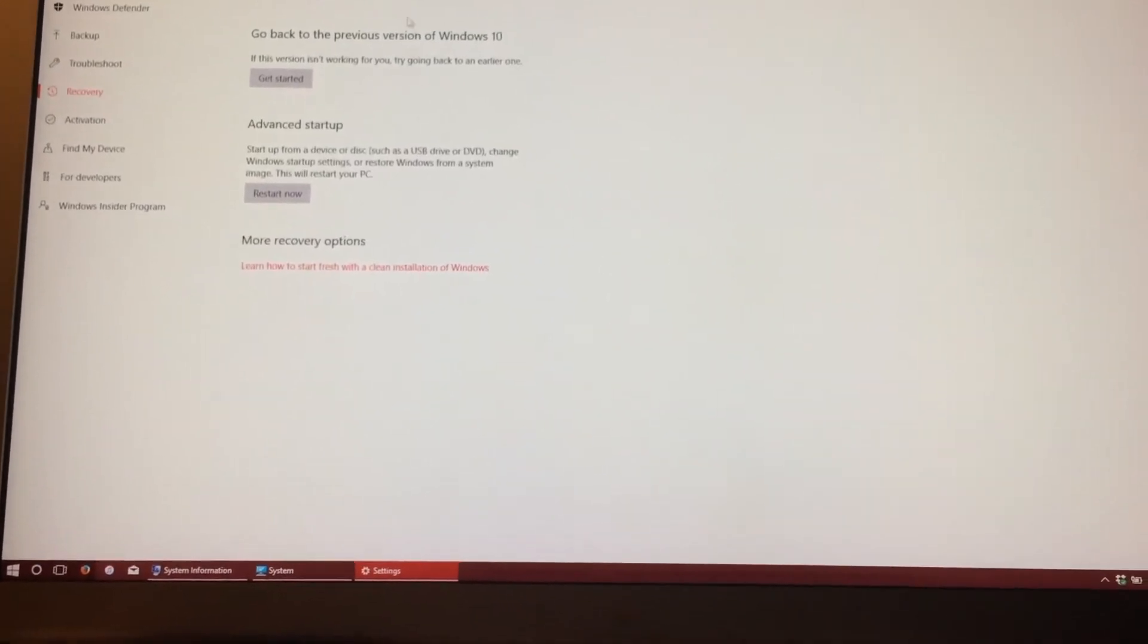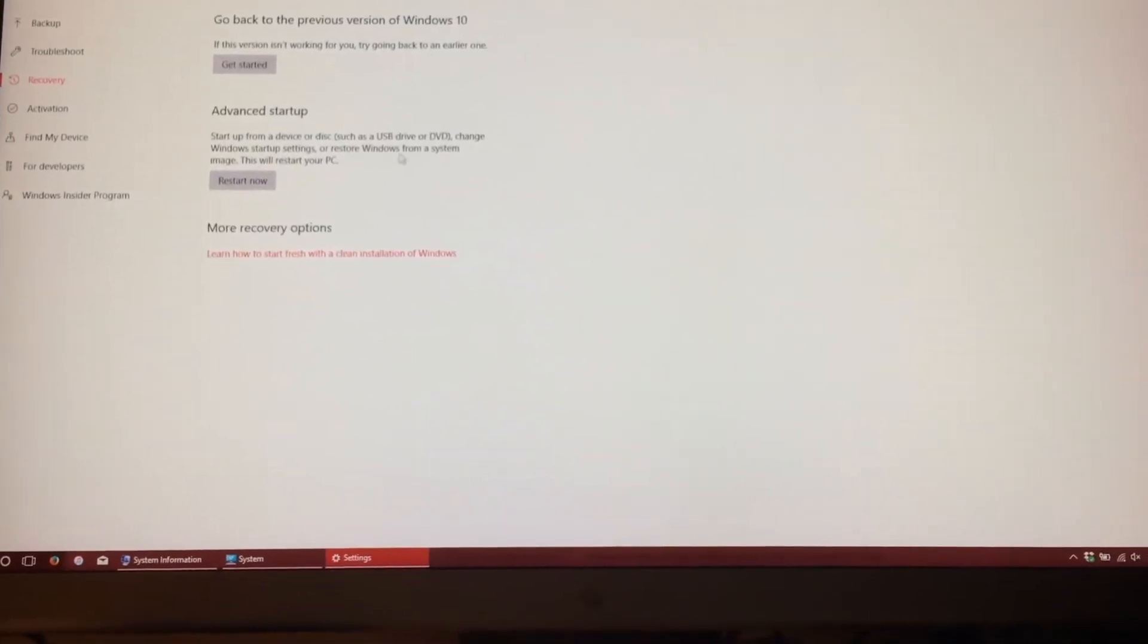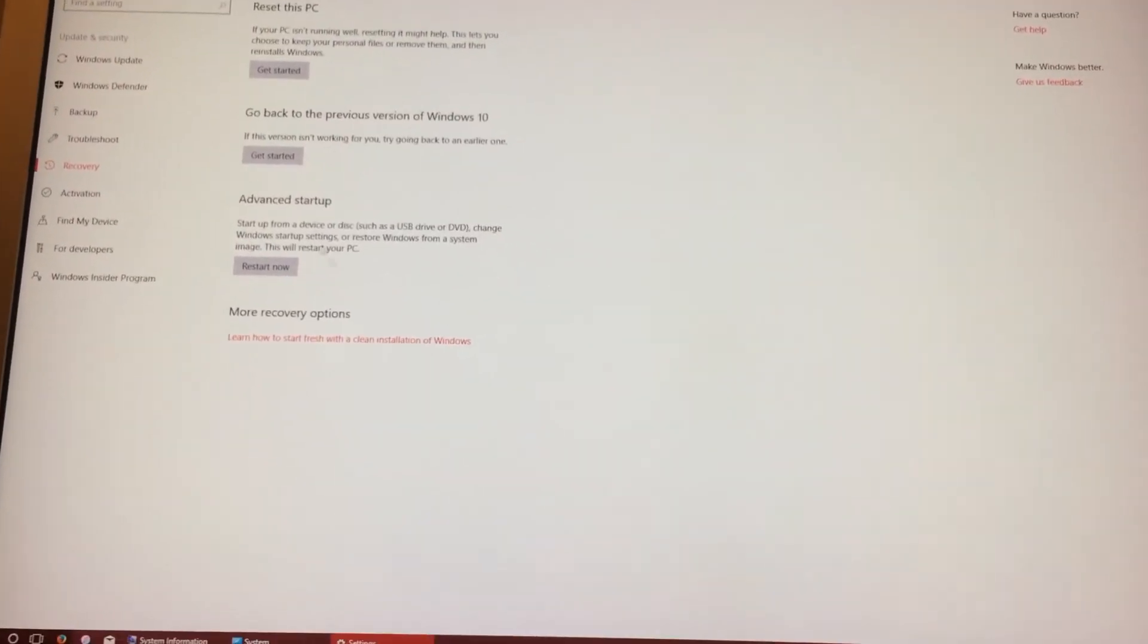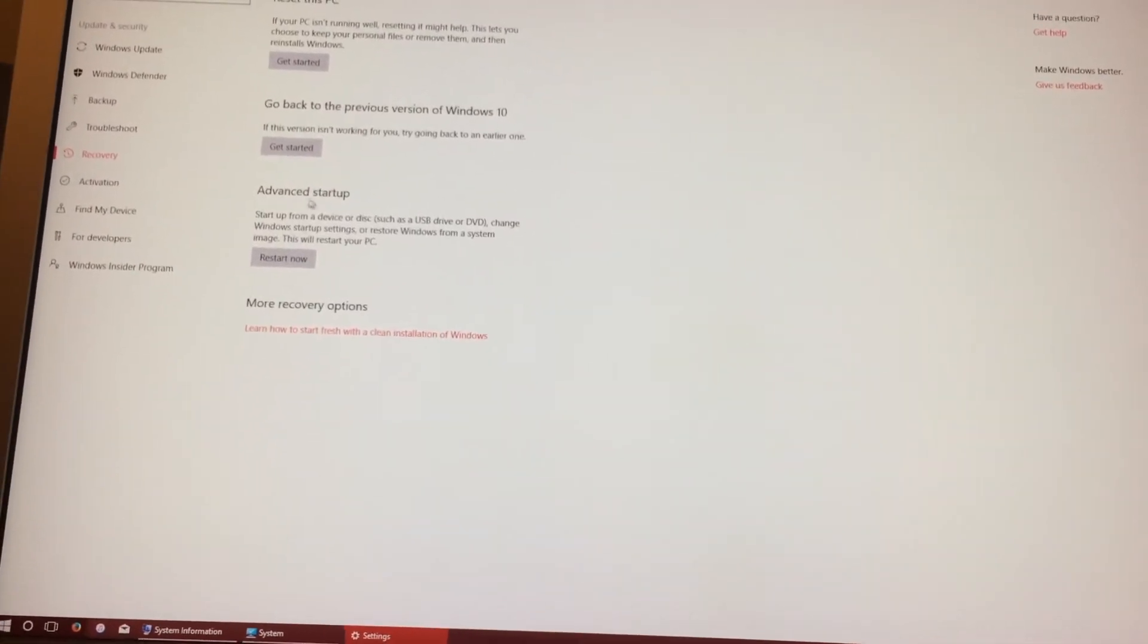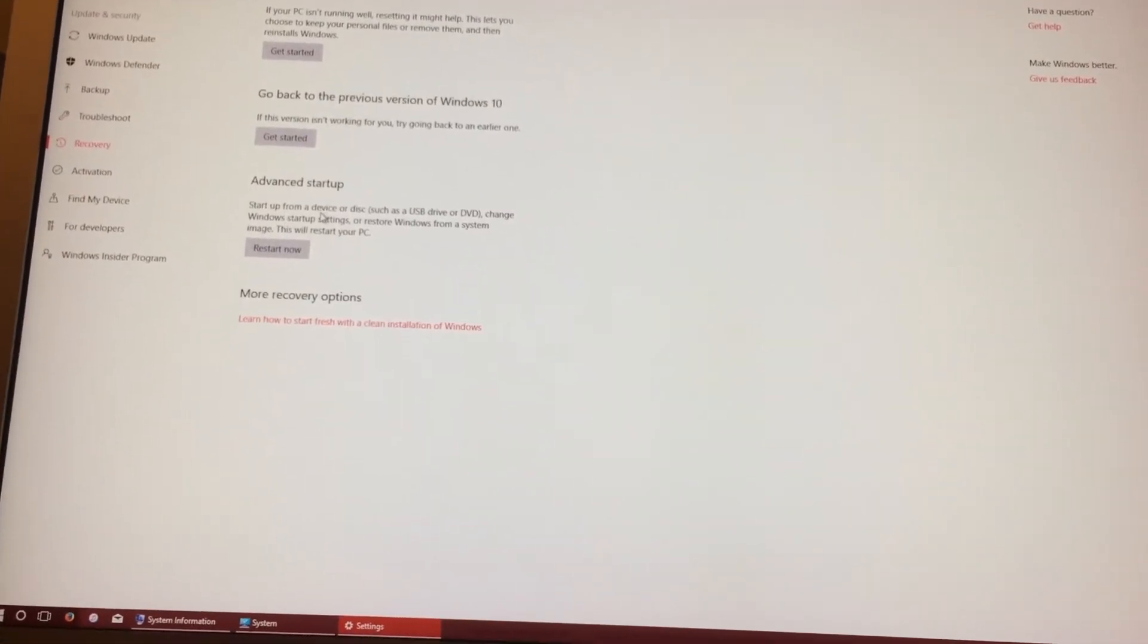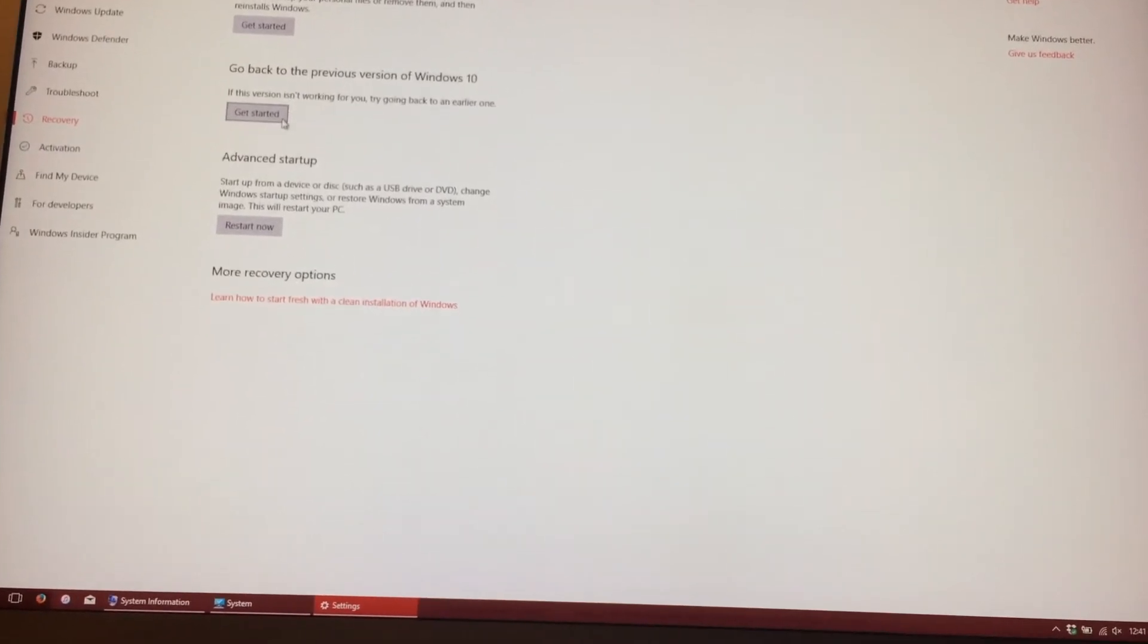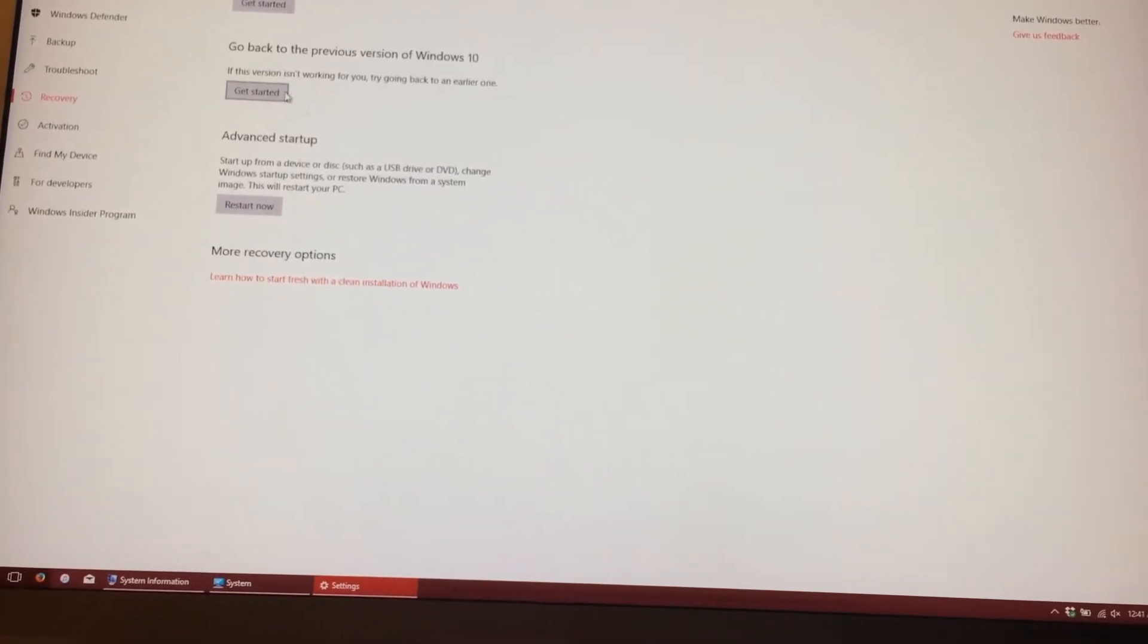Once we're in Update and Security, we will want to go to Recovery right here. And then here, we have two ways to go back to Windows 10, the previous build. We can either go to Advanced Startup, or we can go just and click this, which would be the fastest and easiest.